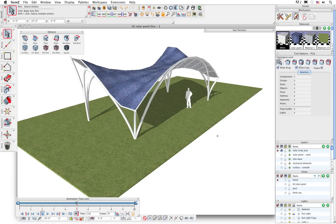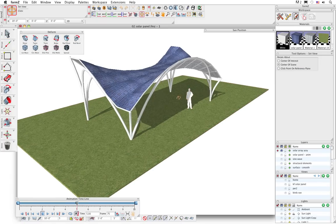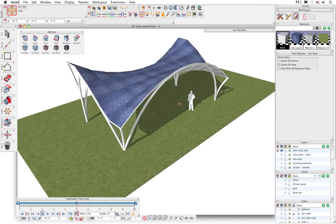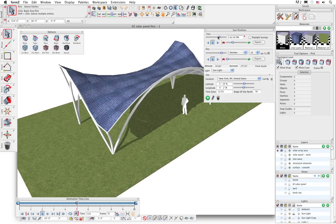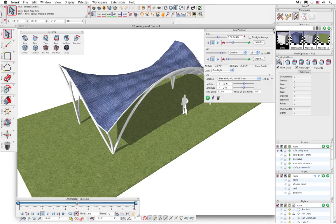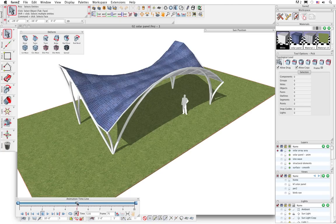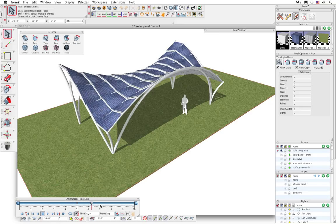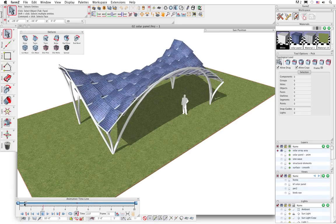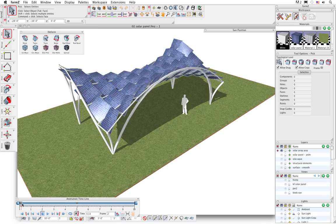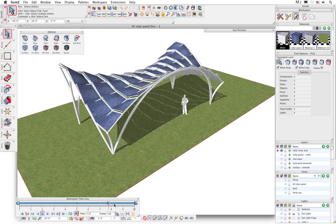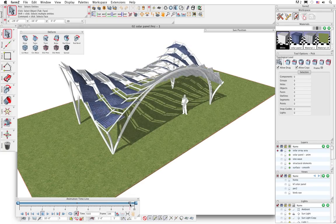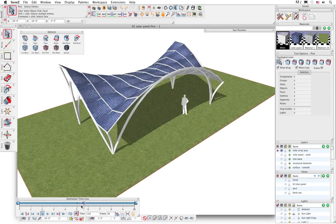Let's move on to another project to highlight some other ways that animation can be used as an integral part of our design process. Here we have this solar panel canopy, and of course an instrumental thing with solar panels is the sun position. We saw in the previous project that you can animate the sun and control its direction. But another thing we animated with this project was the actual solar panels themselves. If I scrub the timeline, you can see that the solar panels are actually rotating throughout the day - in the morning they're facing the sun as it comes up at sunrise, and towards the end of the day they gradually rotate so that they're facing the sun as it sets.